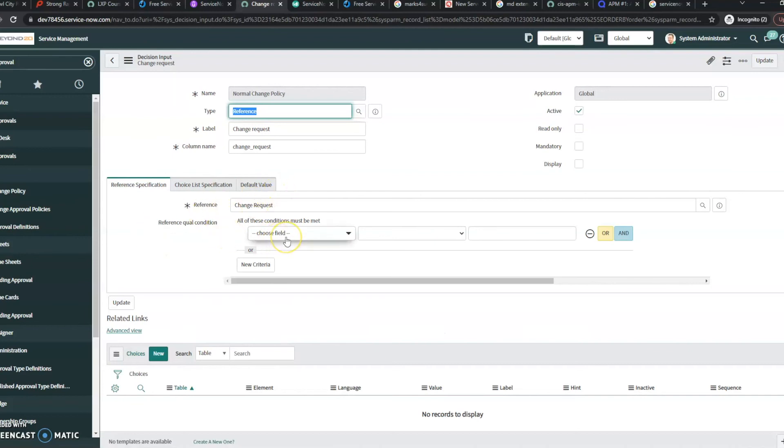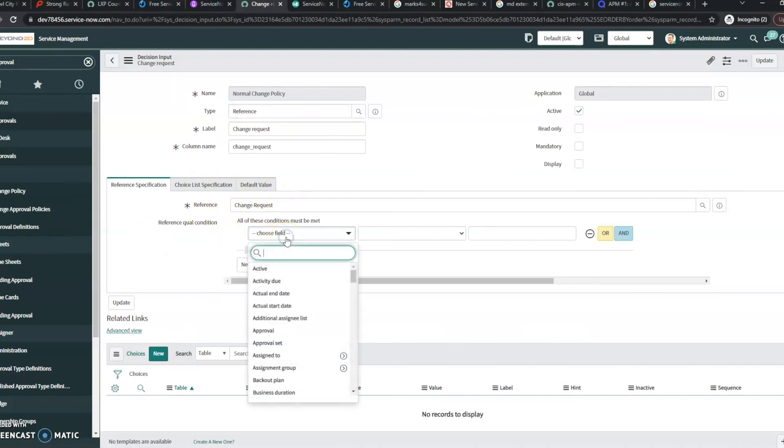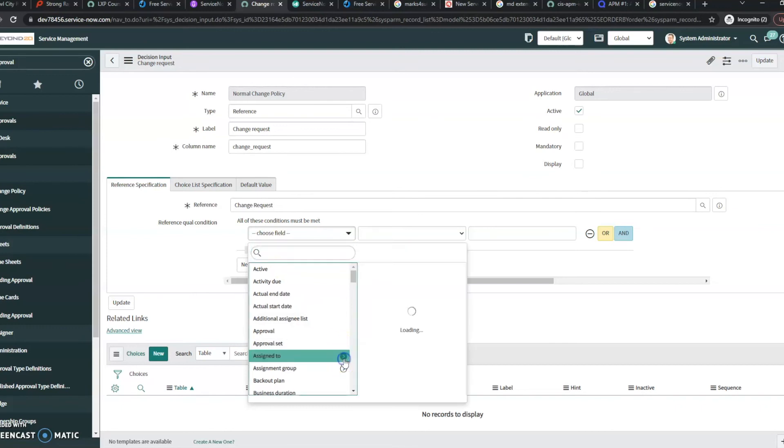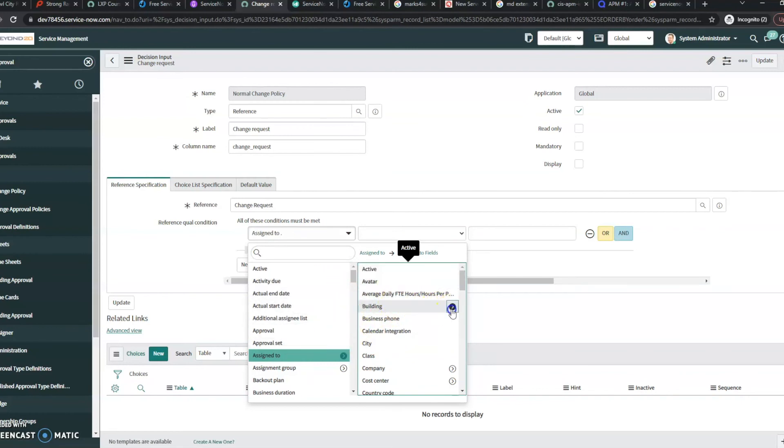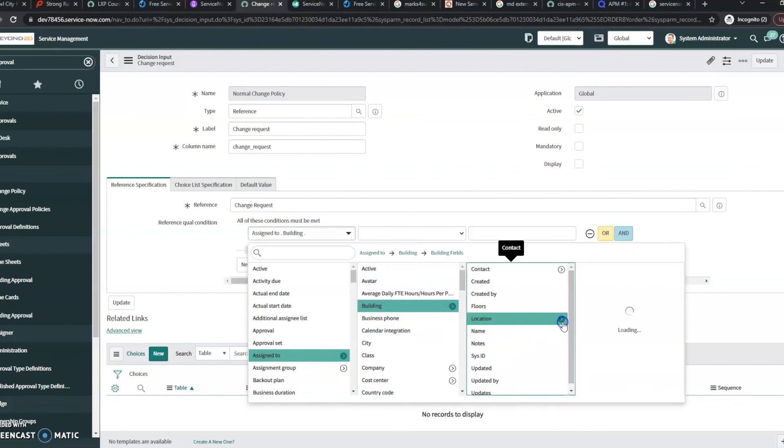And now when I go into my conditions here, we can see that it's using the new version. And I can just click through, I don't have to go and say show related fields. I can just continue dot walking as far as I need to.